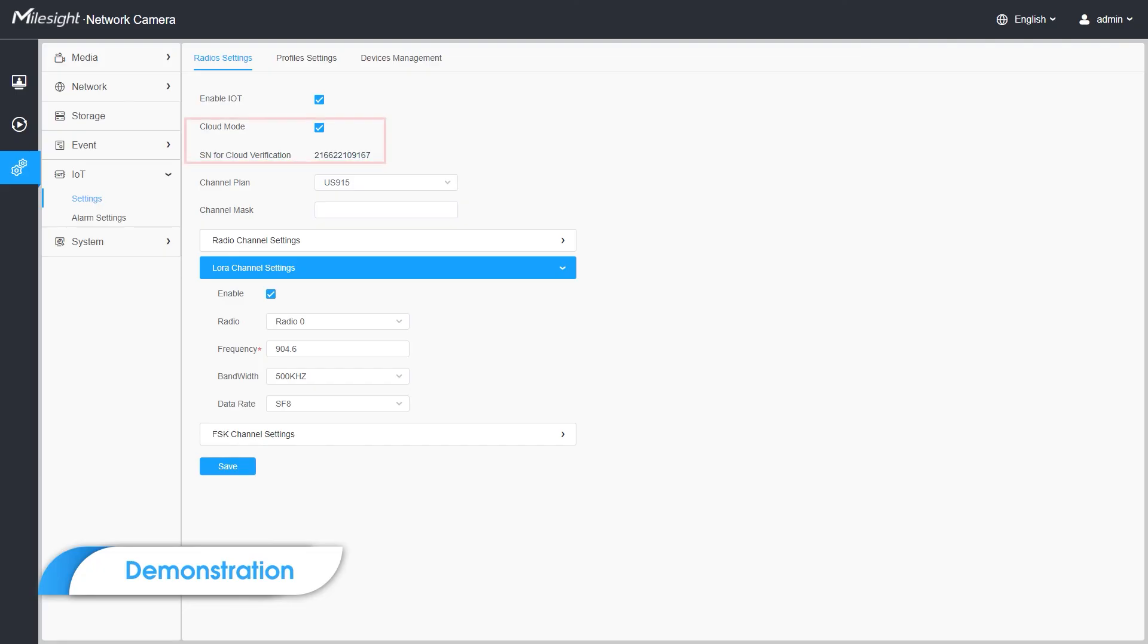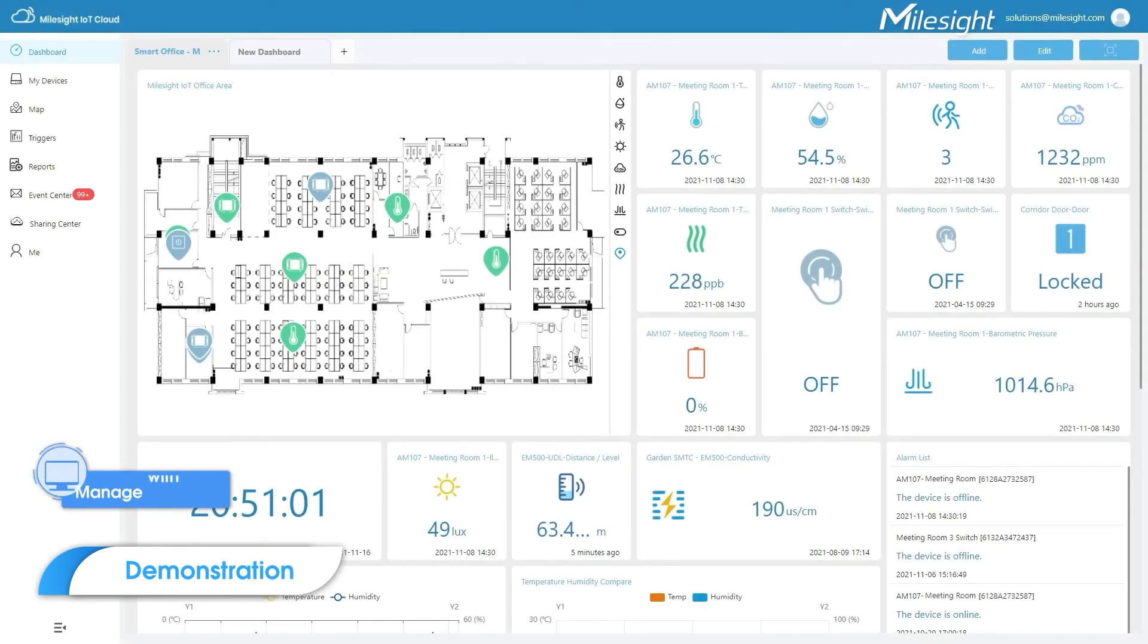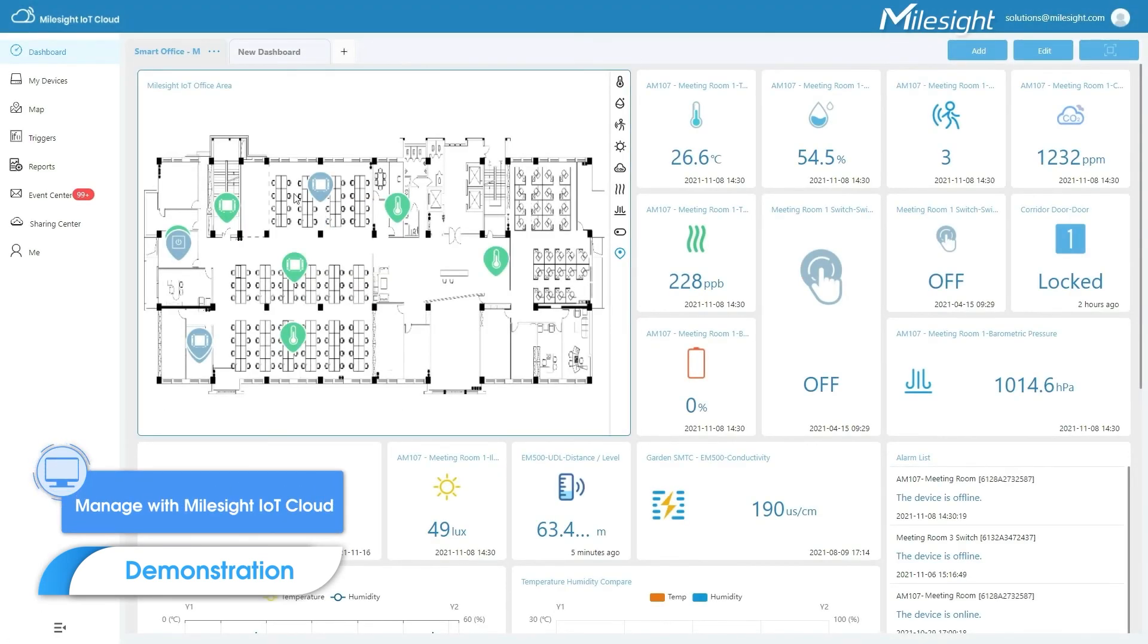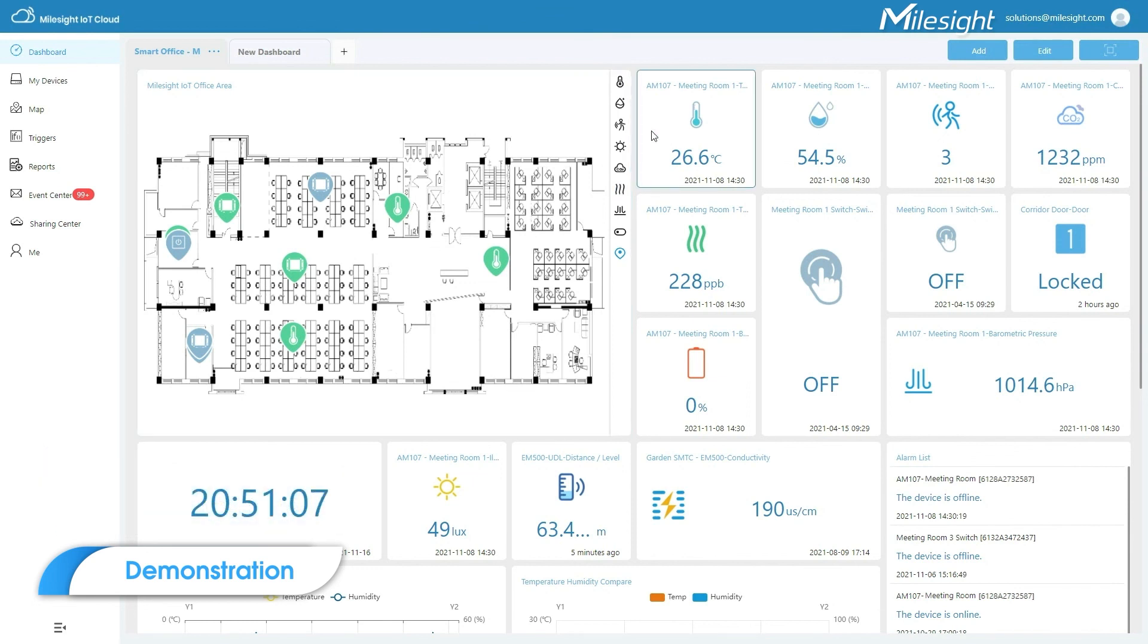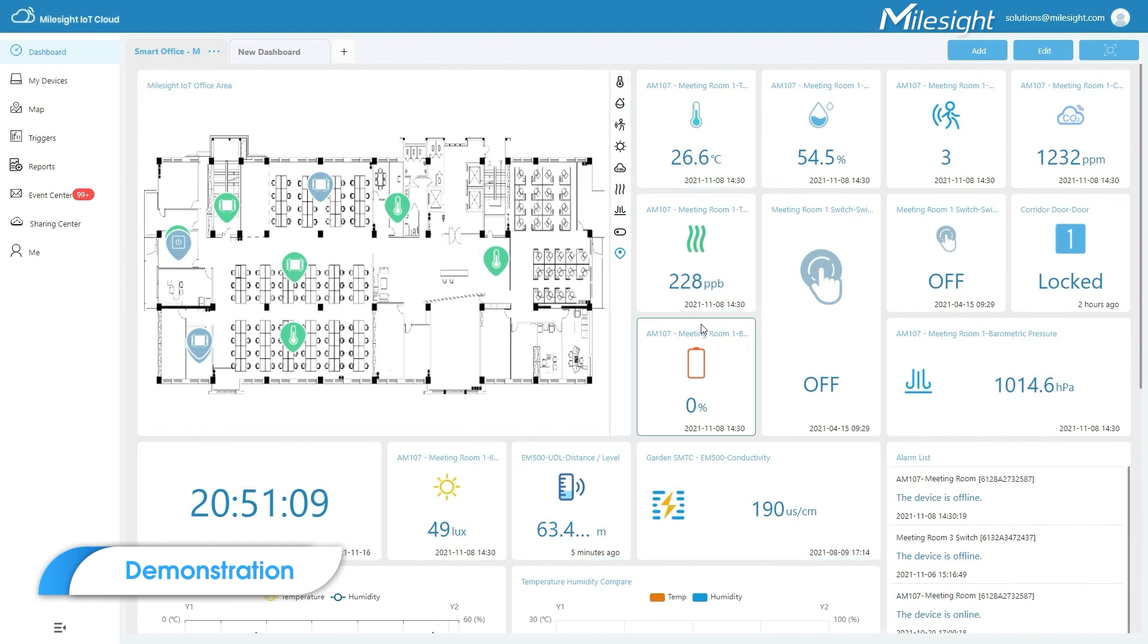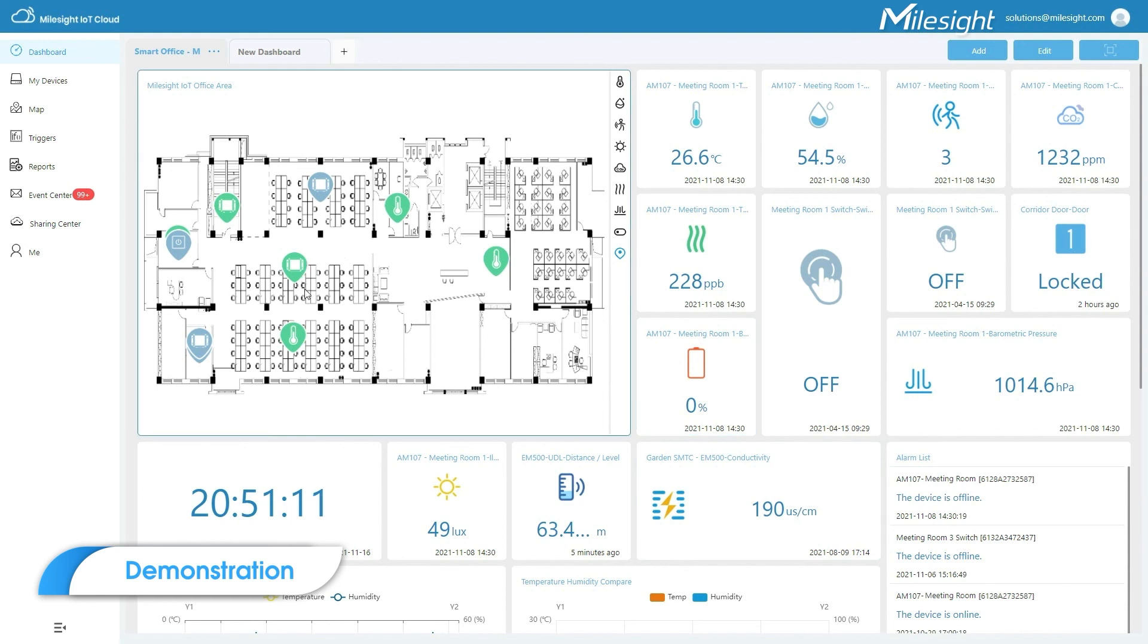And recently we have enabled the connection to Milesight IoT Cloud, which form a more mature and cohesive IoT solution. Here the IoT camera will be added to cloud as a gateway to receive sensor data along with other LoRa gateways. You can check the sensor state more intuitively from dashboard. For more information about IoT Cloud, please visit our IoT website as well.